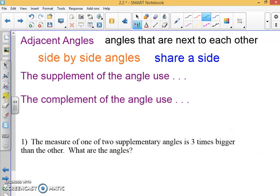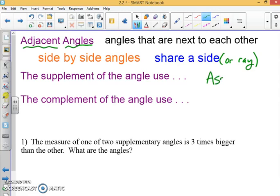Just a quick definition: when we say adjacent angles, we just mean angles that are right next to each other. They're side by side — they share a side or a ray. And for adjacent angles, that relationship is assumed from our diagram, so you can assume two angles are adjacent if it appears they share a ray.